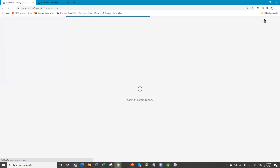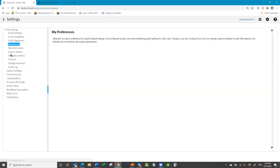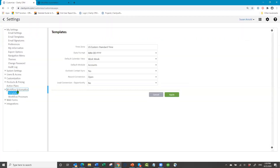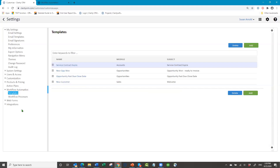Under settings, you'll see workflow automation. To send an email via workflow, you need to have an email template attached to the workflow rule. So the first step, if you're going to send an email, is to create the email template. If you're just going to assign an activity, you don't need an email template.